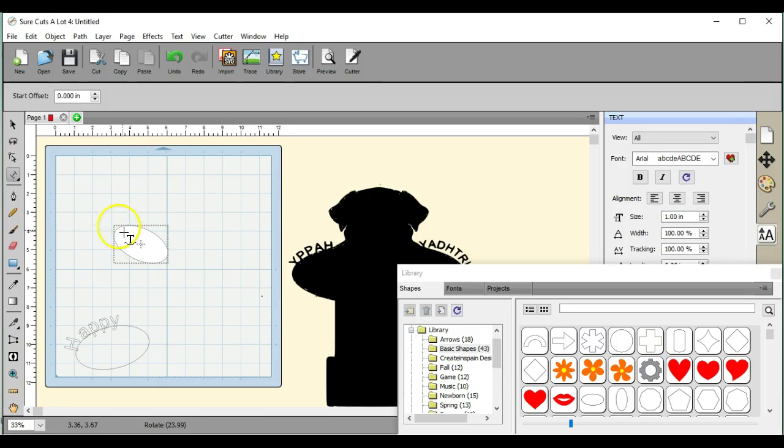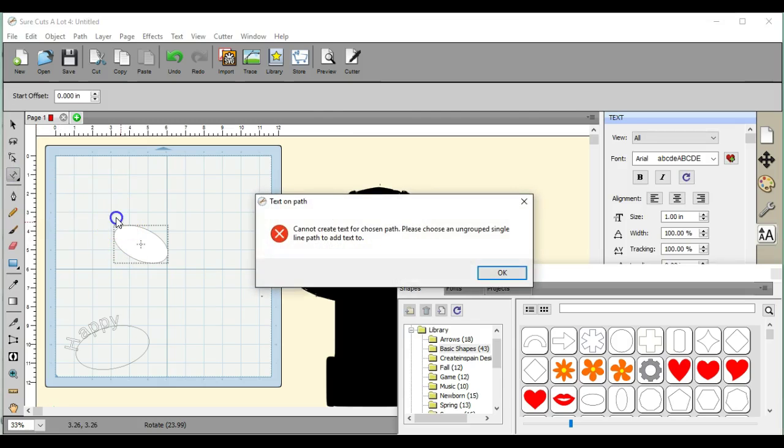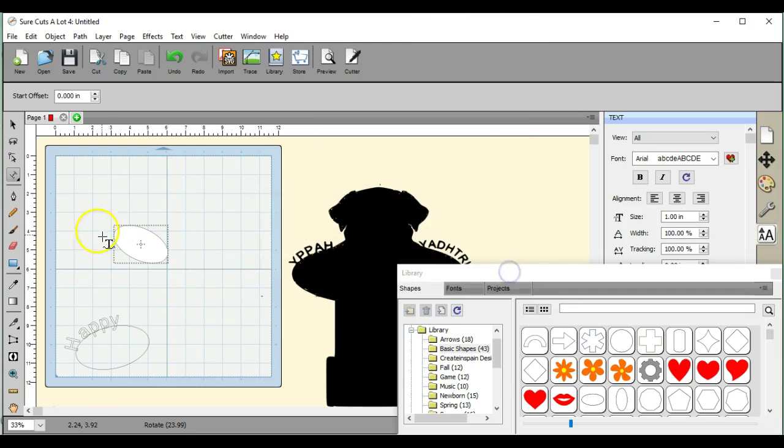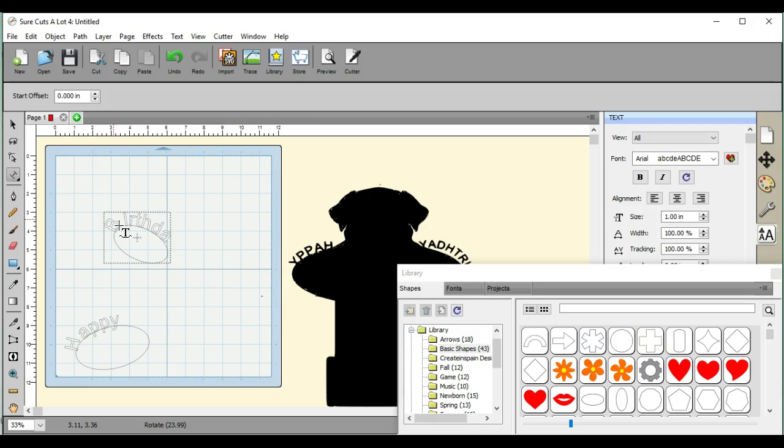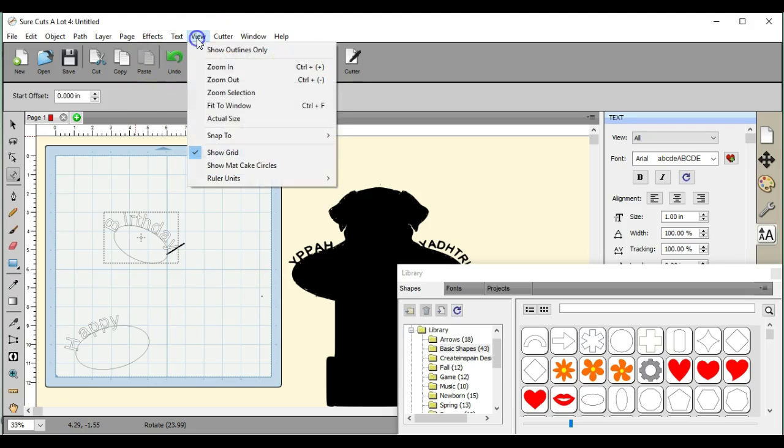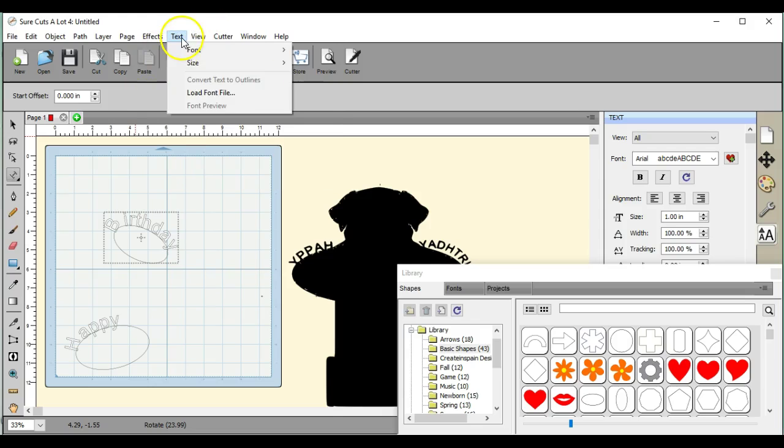Type on path. But I want to see if I can shrink that a little bit.